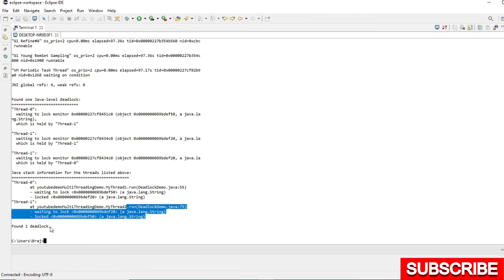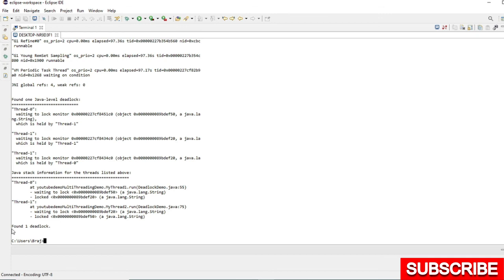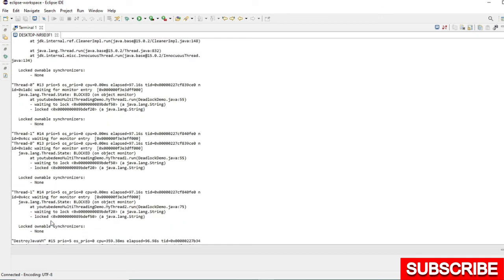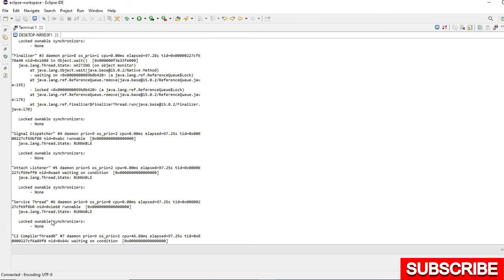And found one deadlock. You can see the information also which it will give. Found one deadlock.